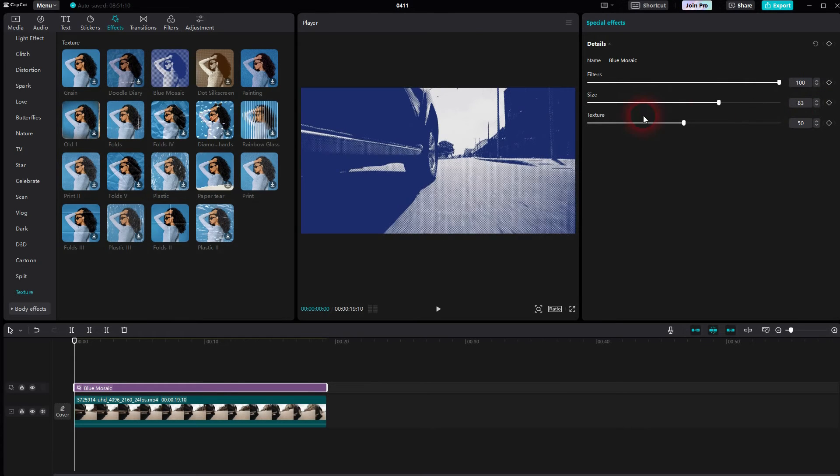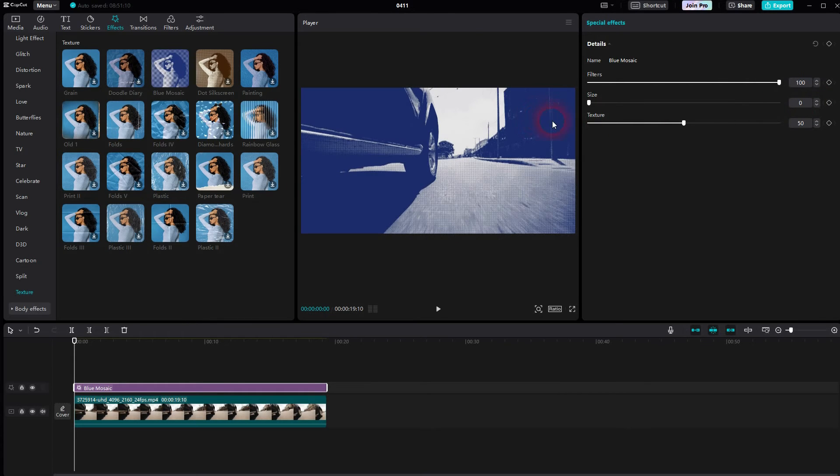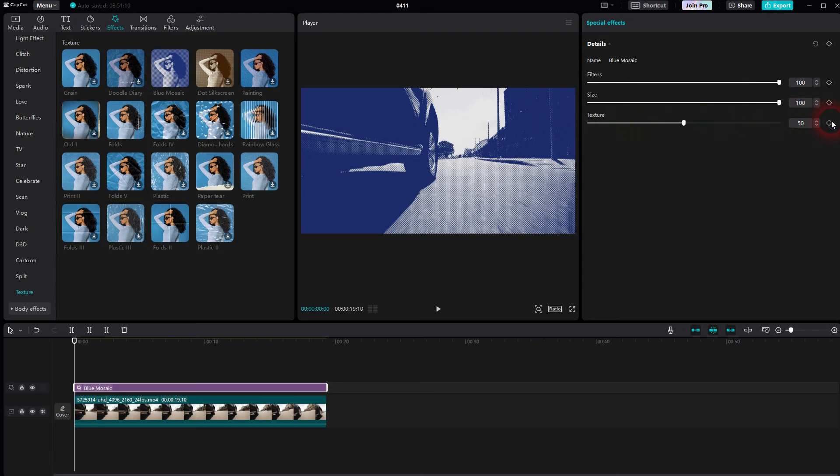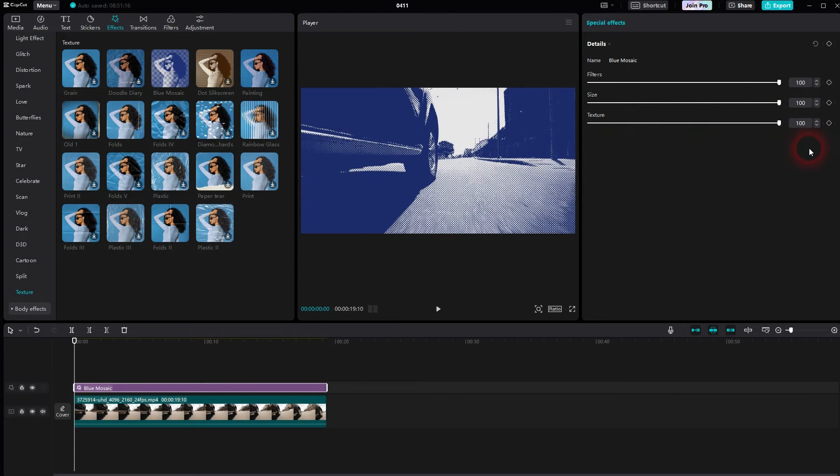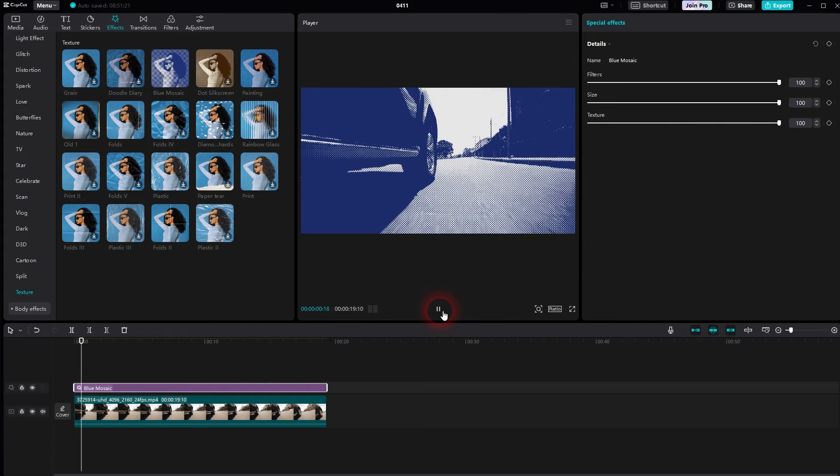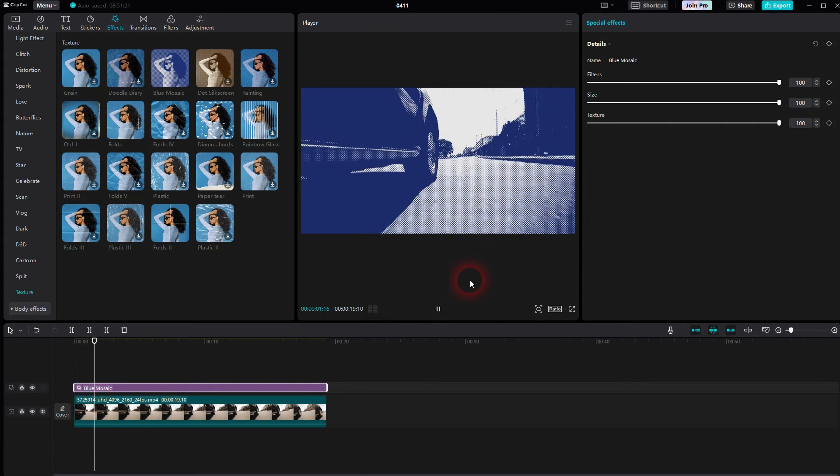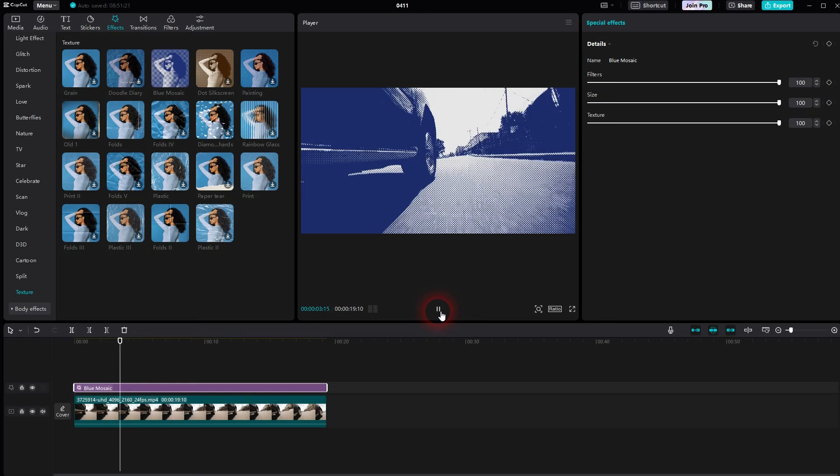You can obviously adjust it to your liking, but for the effect that you can see in the thumbnail, I want to have it all set to 100.